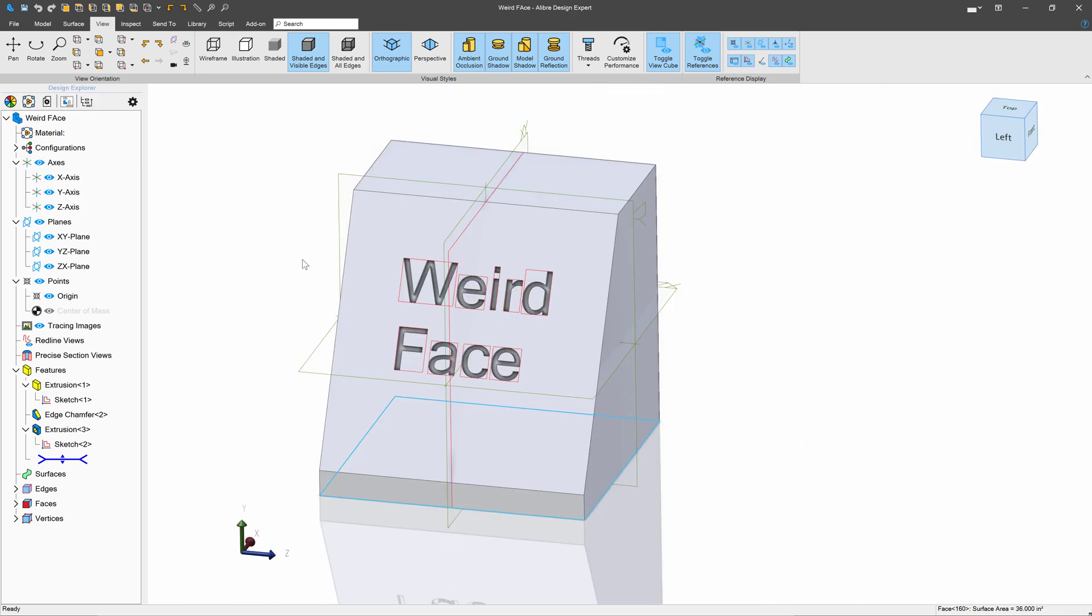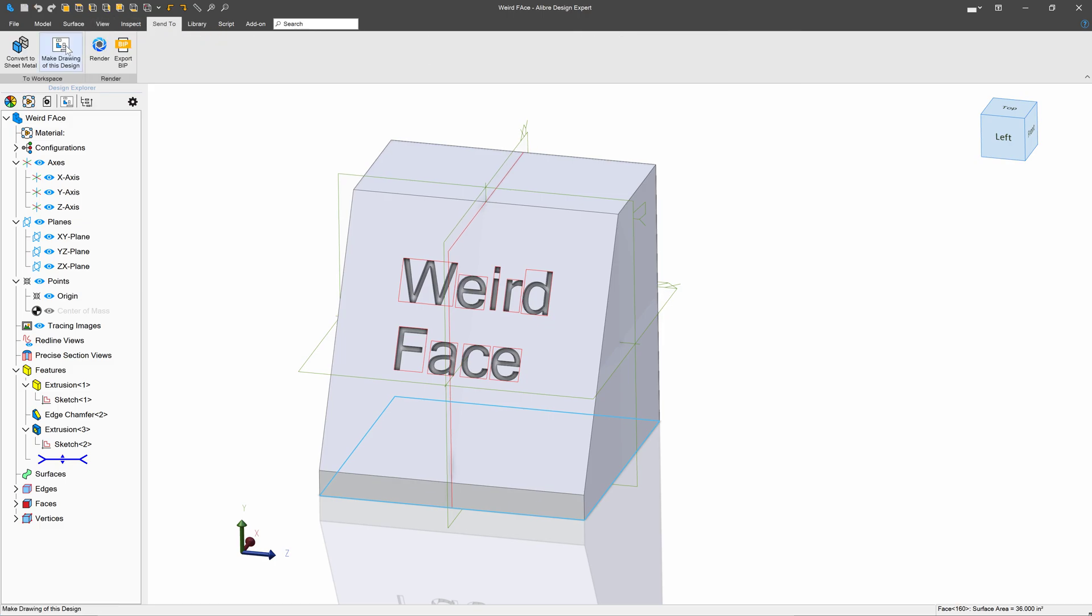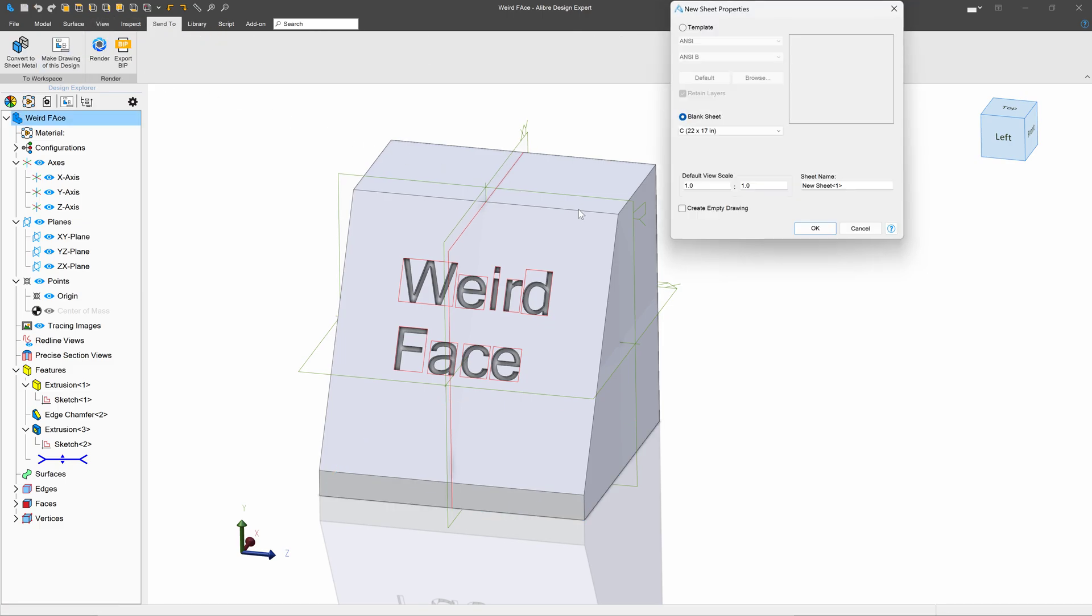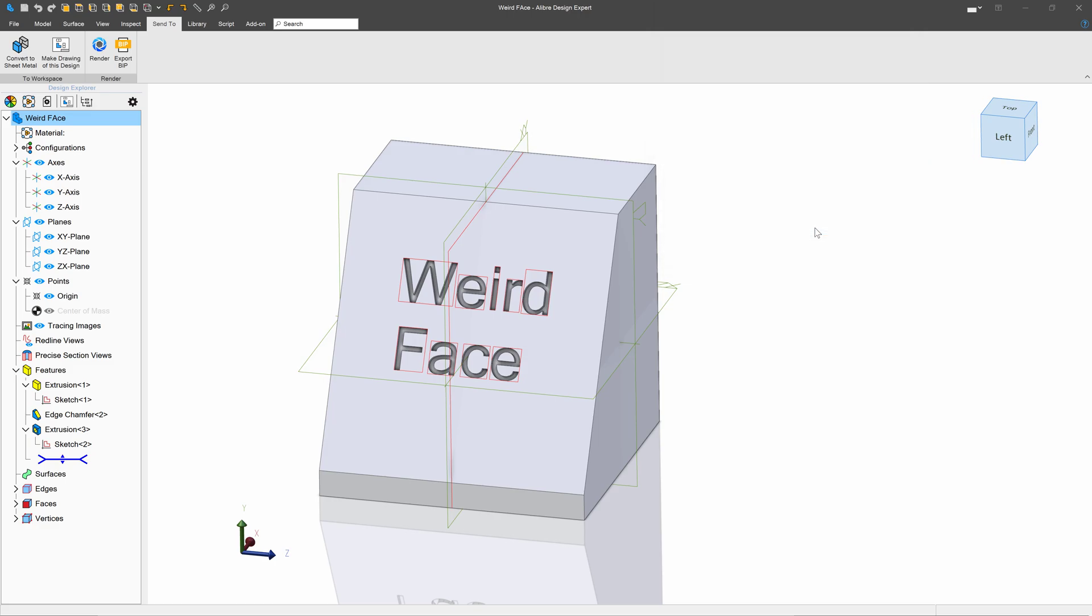So now that I have a custom view, let's save this part. Let's go to Send To and make a drawing of this design. Again, I suggest a one-to-one scale here. Let's go to a blank sheet and I'll check Create an Empty Drawing. That's probably the easiest format for a DXF export.